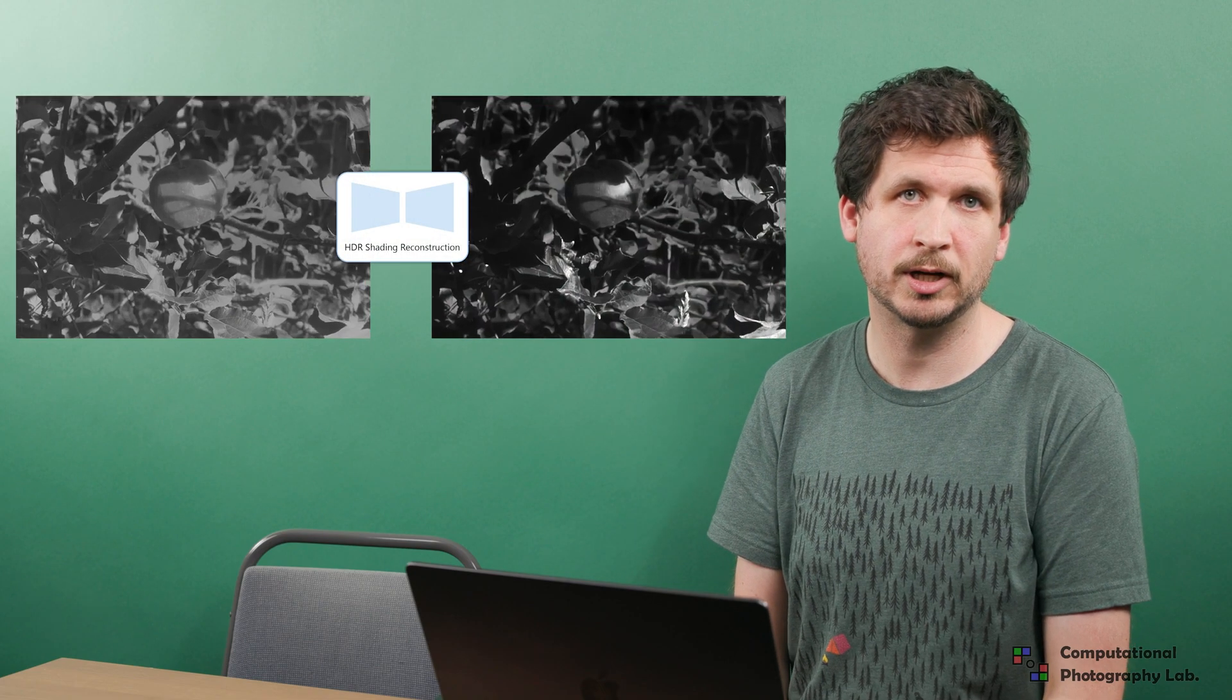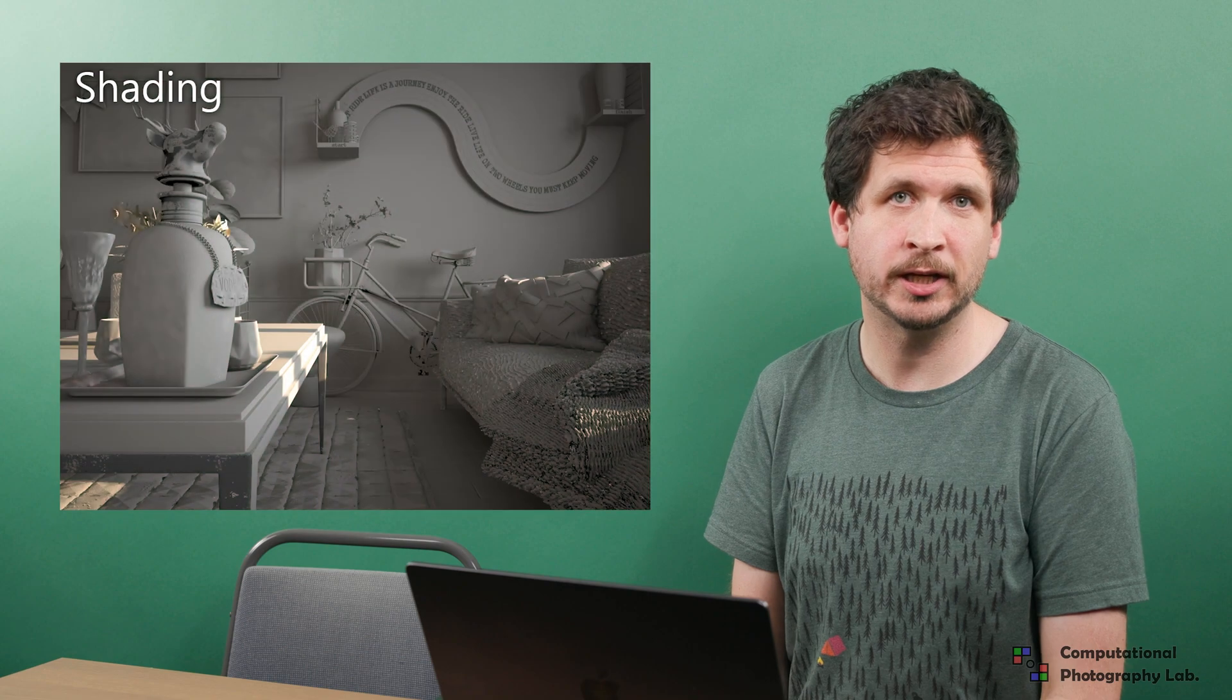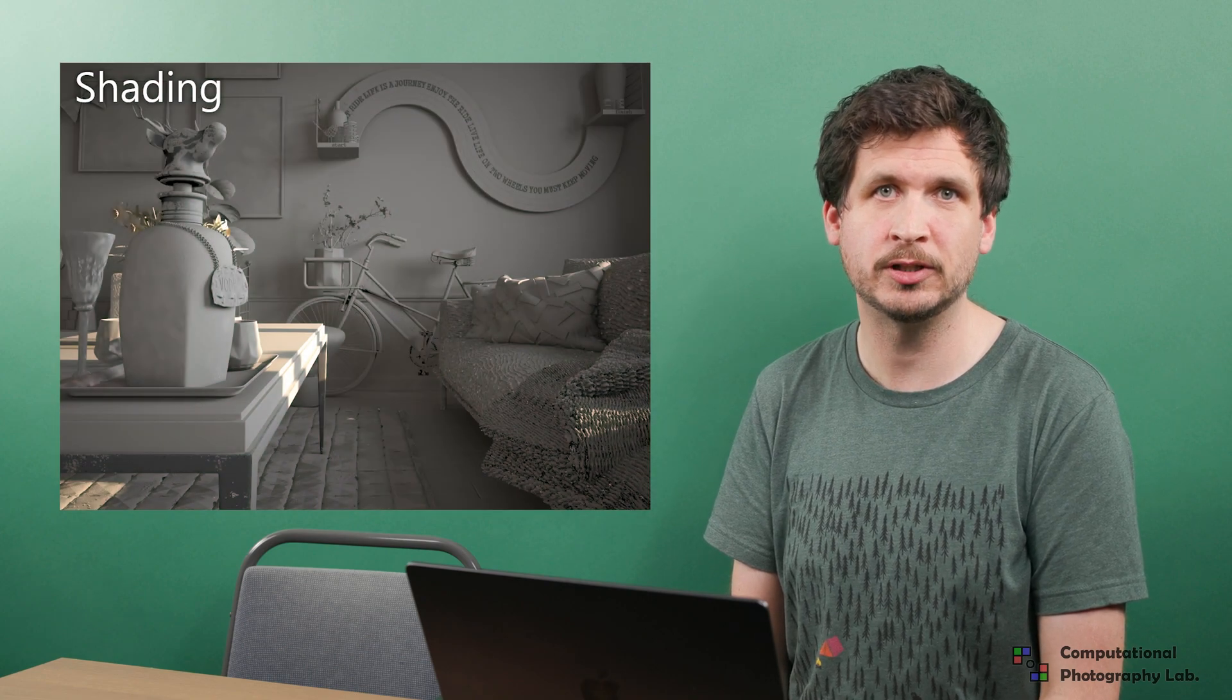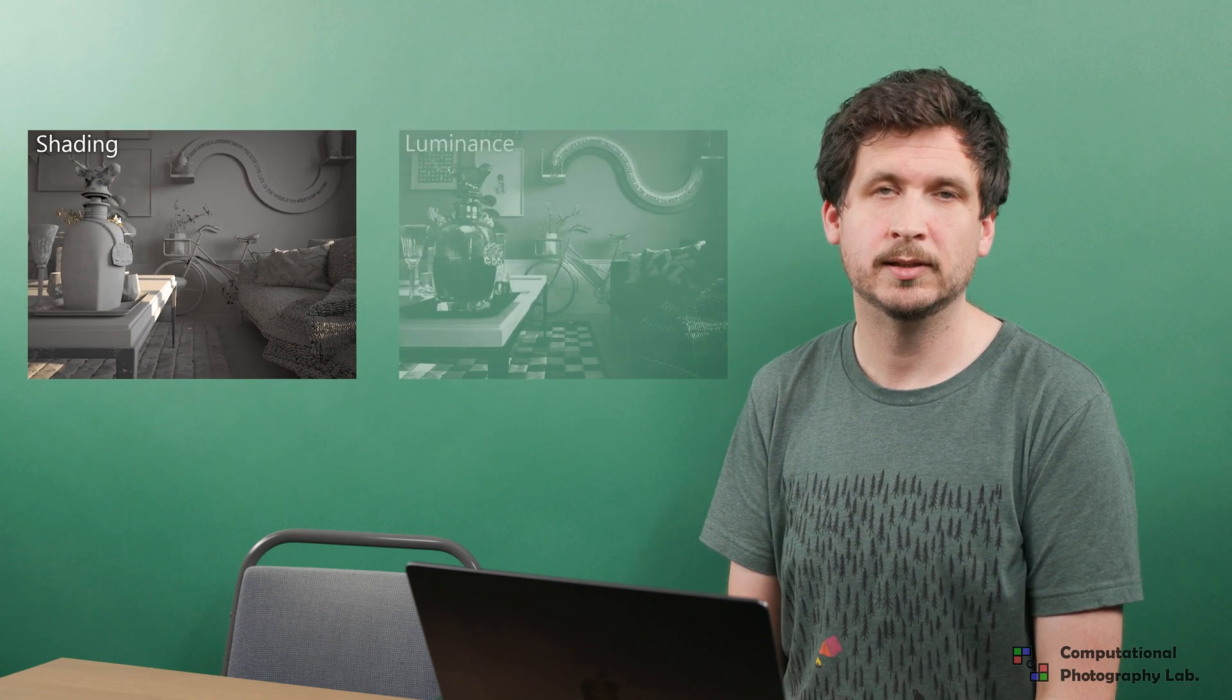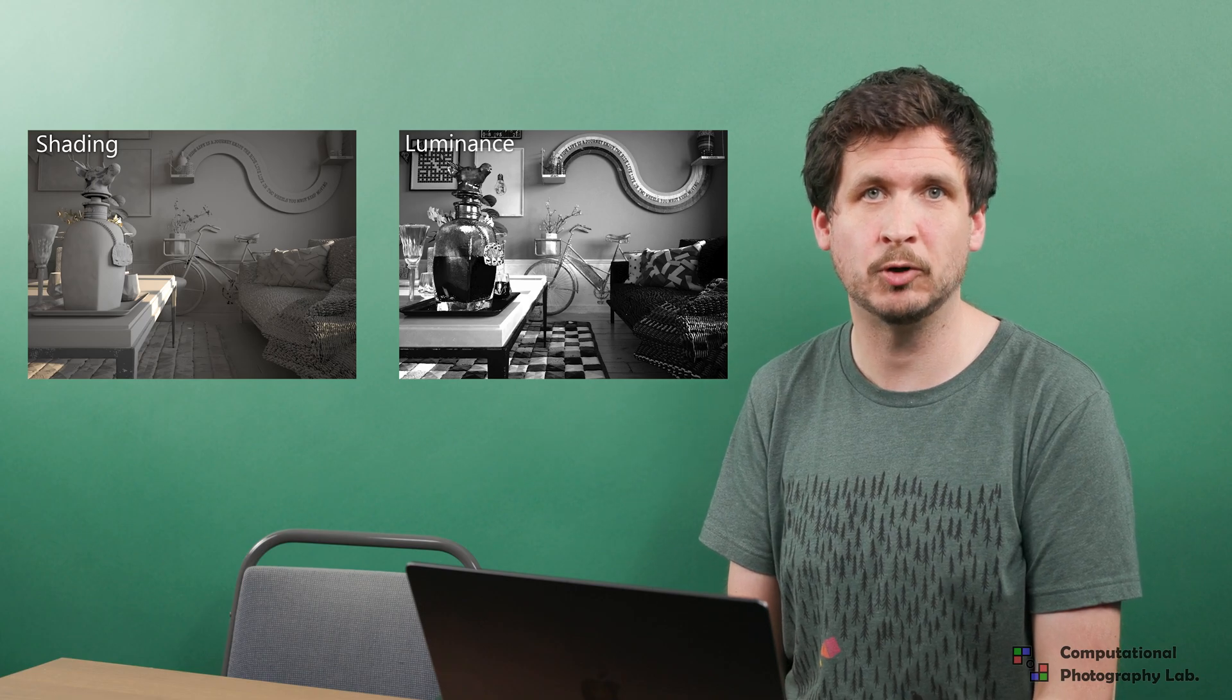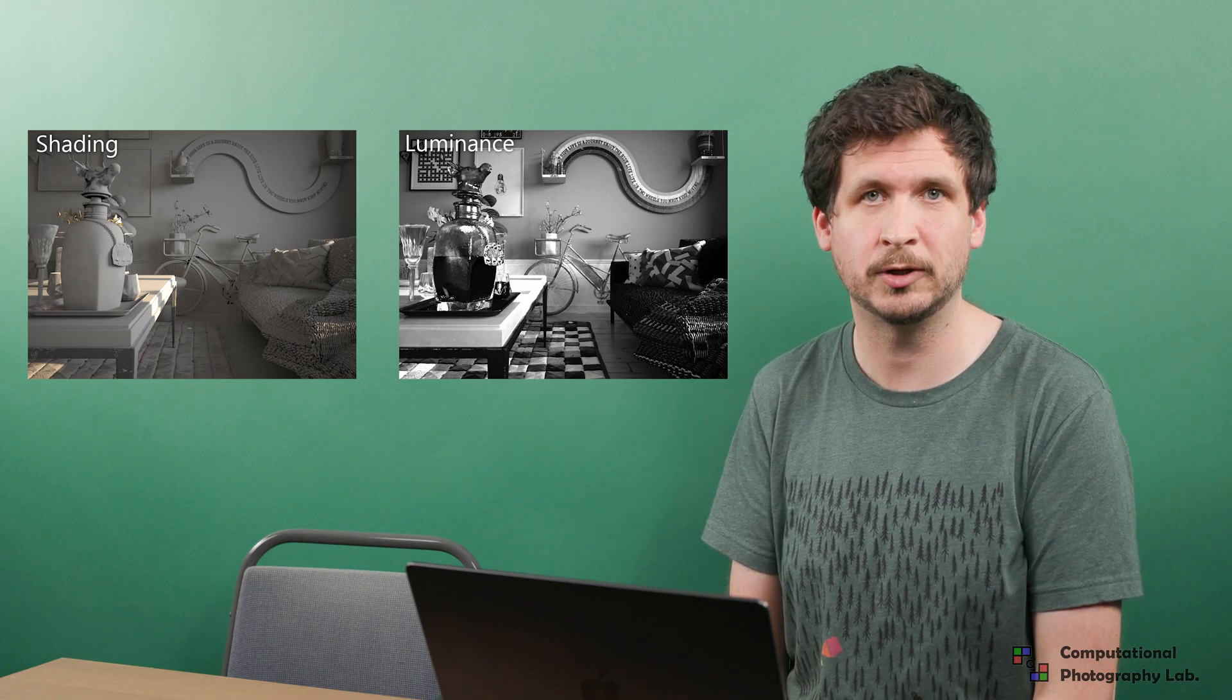With the decomposition, the shading network can focus on recovering the highlights and doesn't need to reason about the colors in the scene. The correlation between the shading and the geometry allows it to use geometric cues for this task. This is an advantage of the shading over RGB-based brightness and simplifies the reconstruction task greatly. It enables the network to generate detailed highlights without introducing color artifacts.